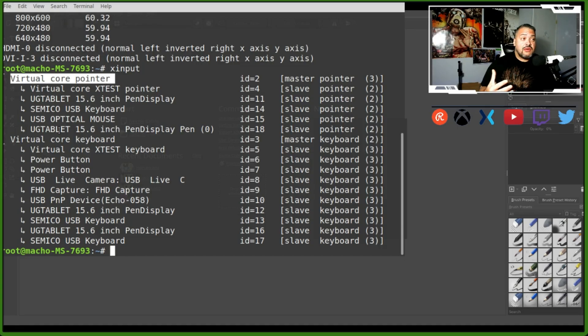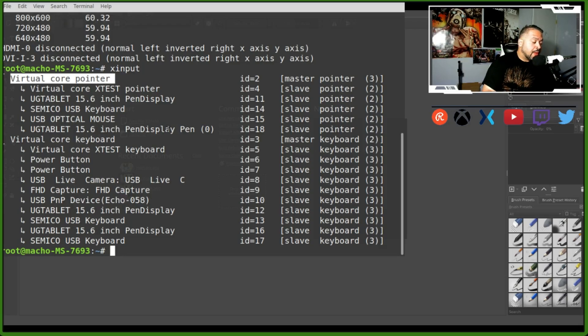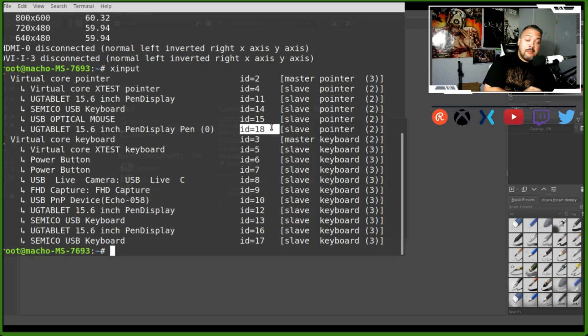UG - I'm thinking it stands for Universal Graphic tablet, just putting it out there. But the most important thing is right next to it - it says ID (identification). Right now my number is 18.